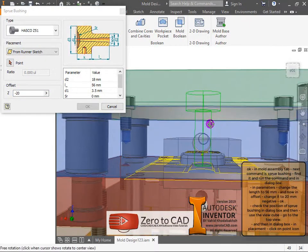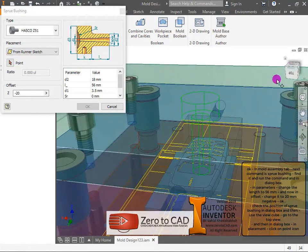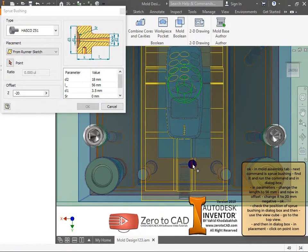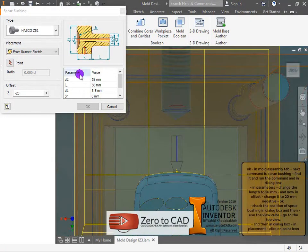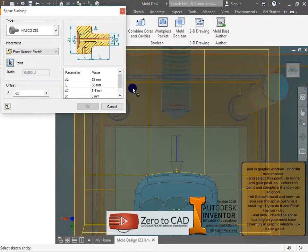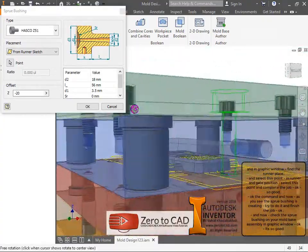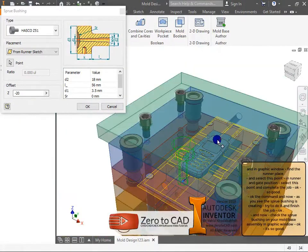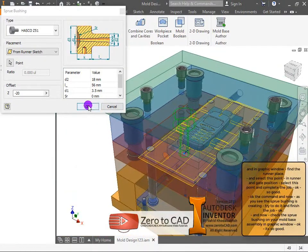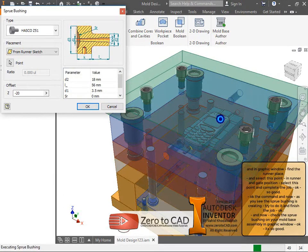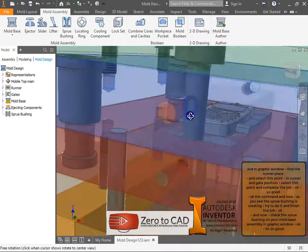Use the view cube to go to top view. In the dialog box, in placement, click the point icon and in the graphic window find the runner place and select that point. In runner and gate position, select the point and complete the job. Now the sprue bushing is creating.